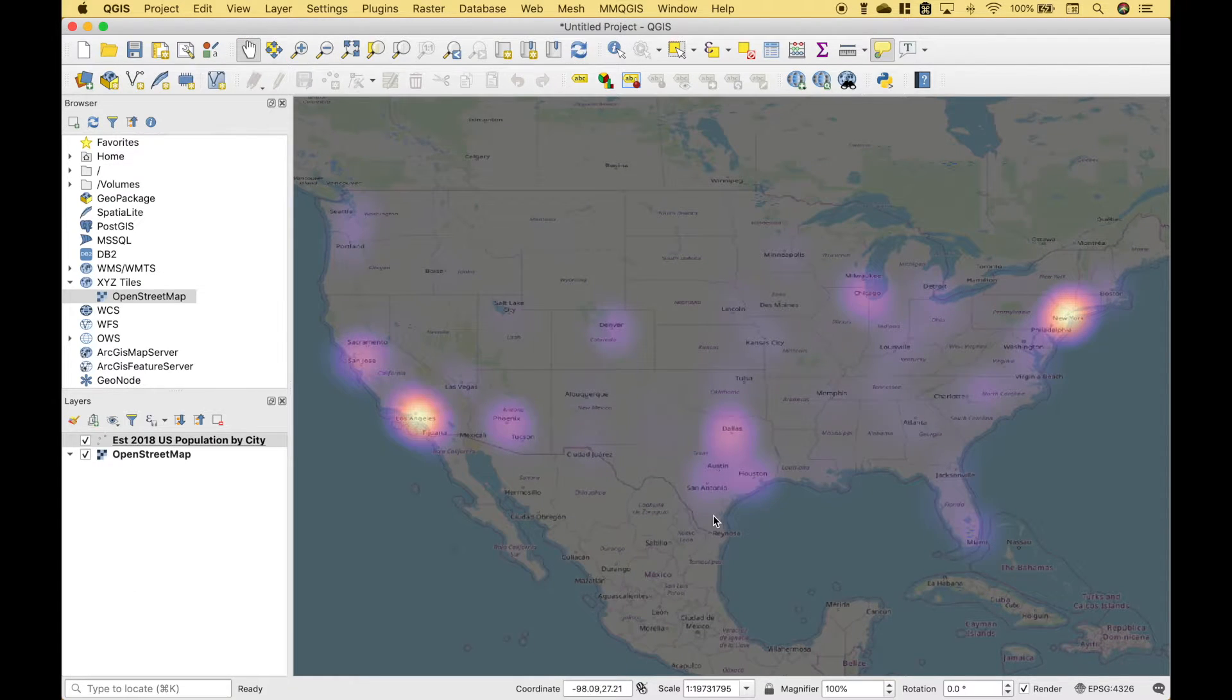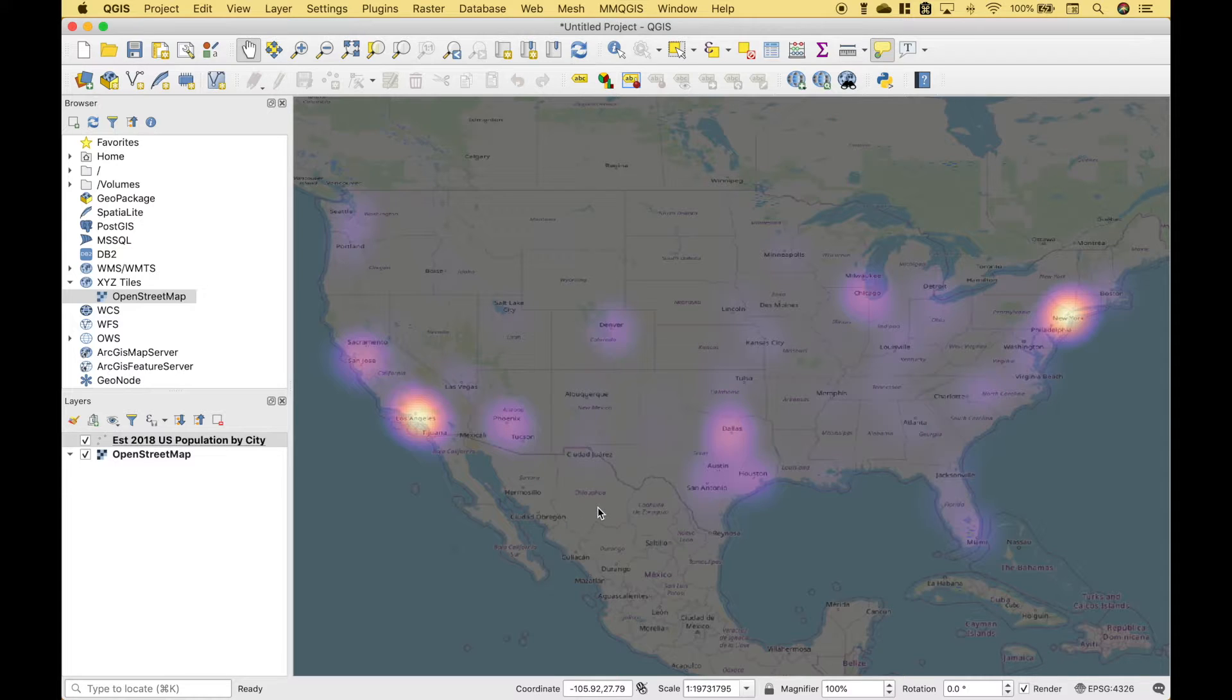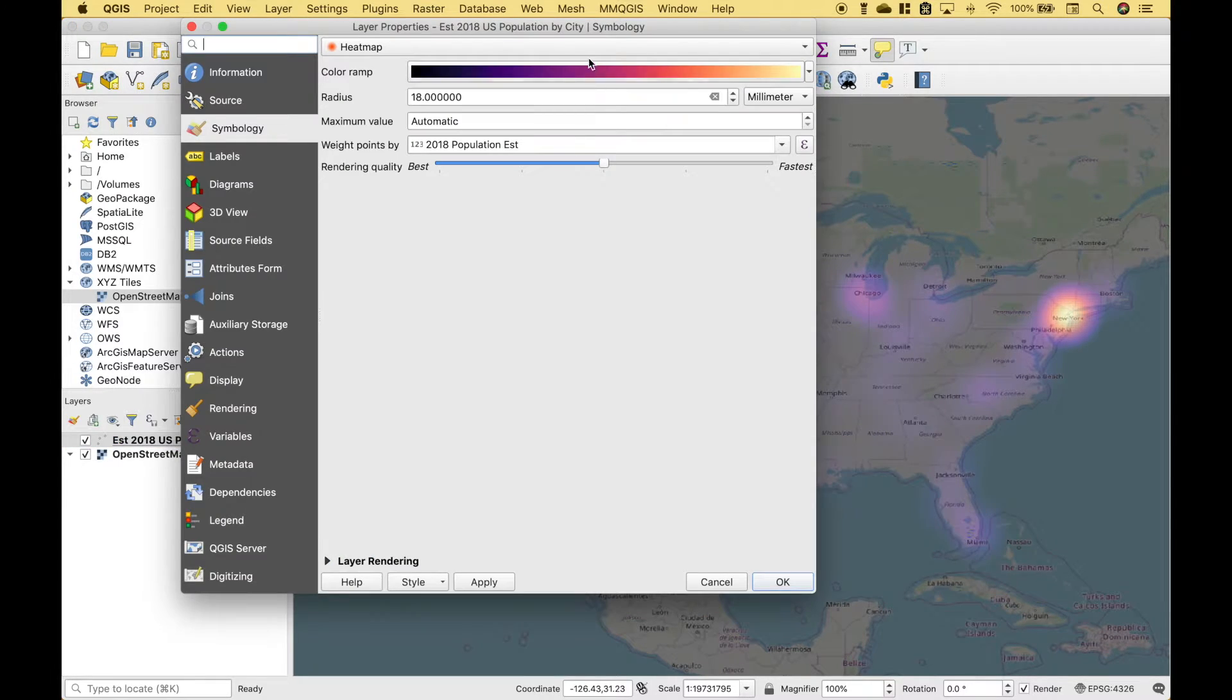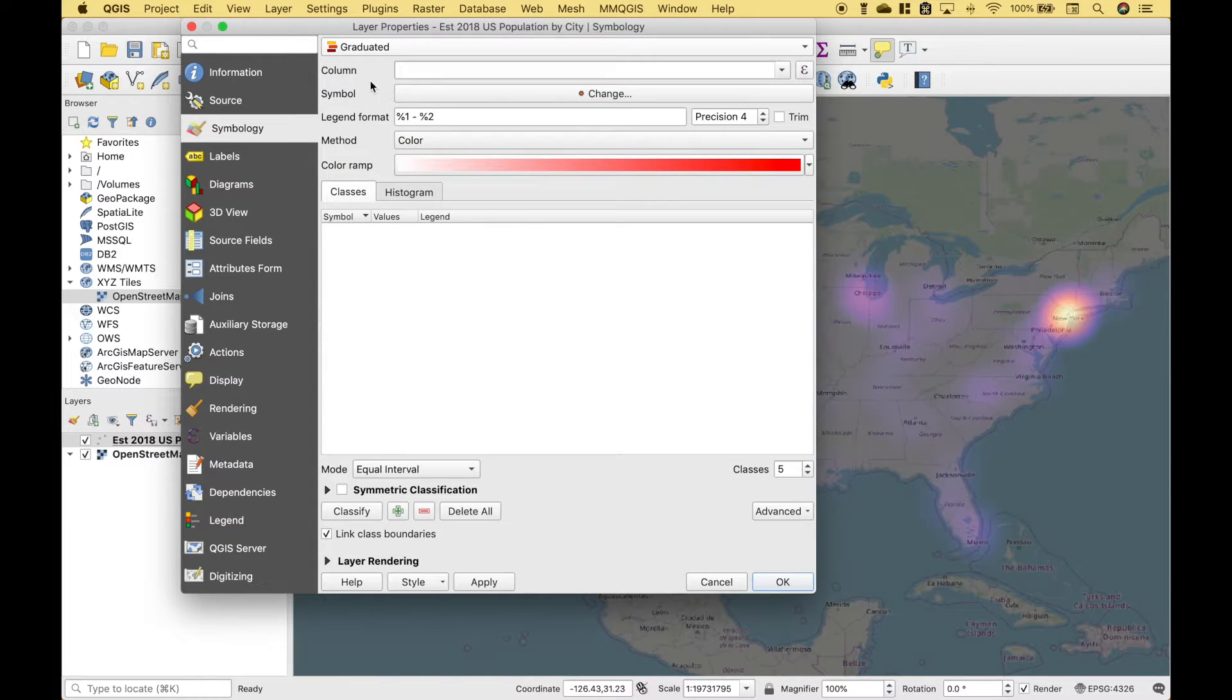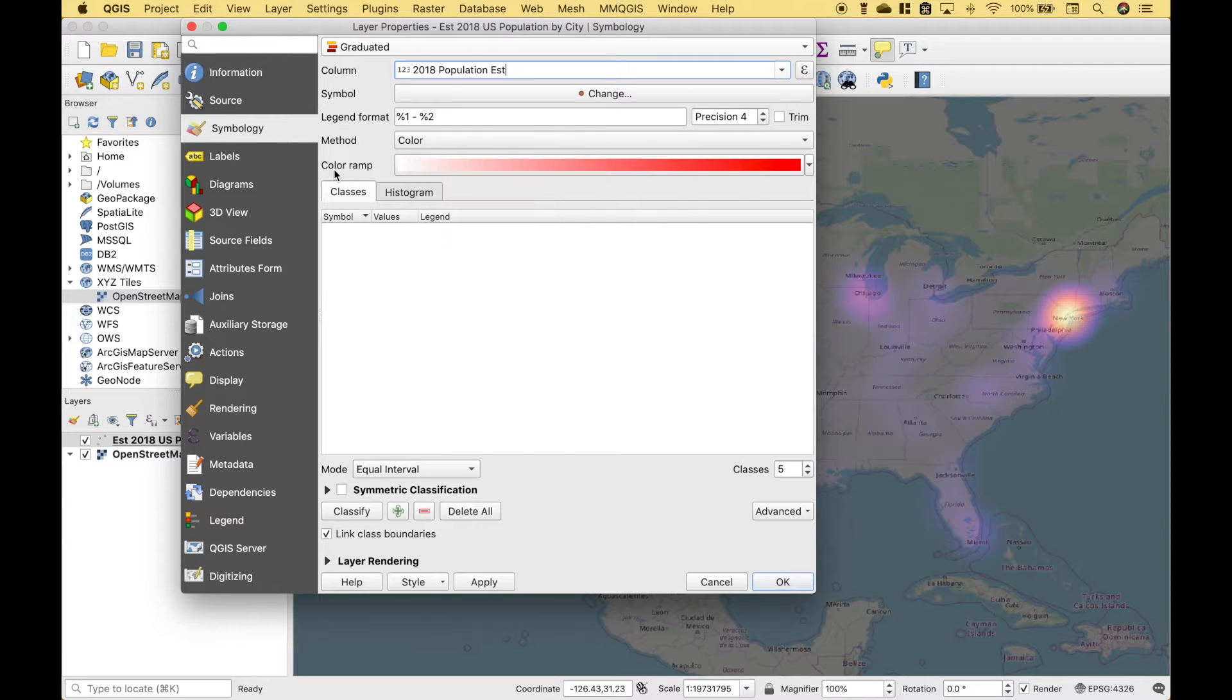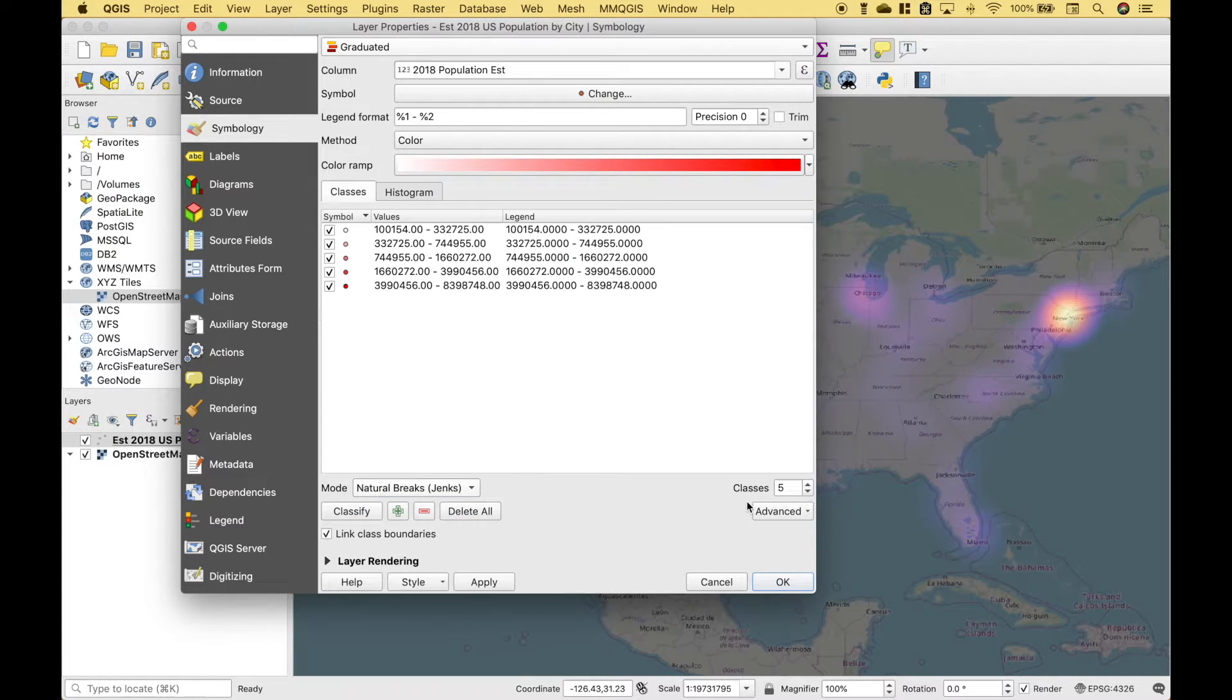And that is confirmed by the data in our attribute table. So this is a good tool to use if you want to see the overall population density for an area. Now let's go over a couple other options that you could use if you wanted to see the individual cities. Let's go ahead and double click on our layer. And instead of heat map, let's go to graduated. And the column that we're going to choose is the population. For the method, let's use color, and we'll keep the color ramp from white to red. Now for the mode, let's choose natural breaks. And we'll keep the classes as five.